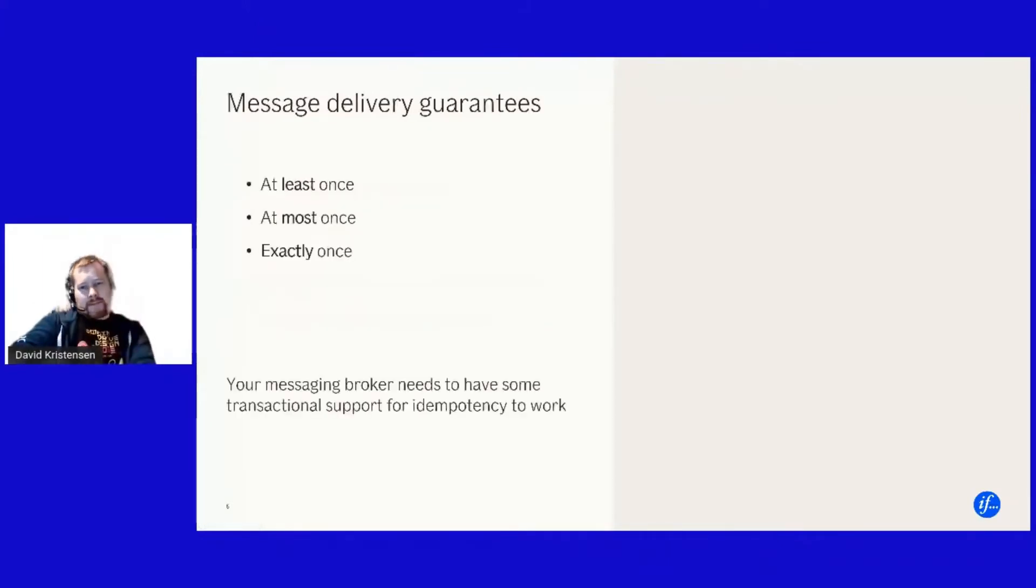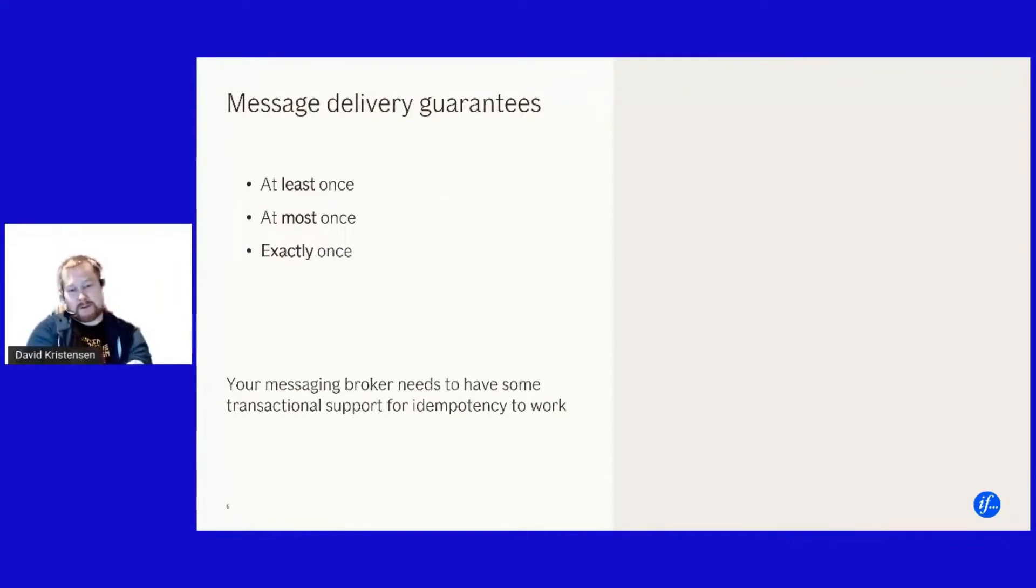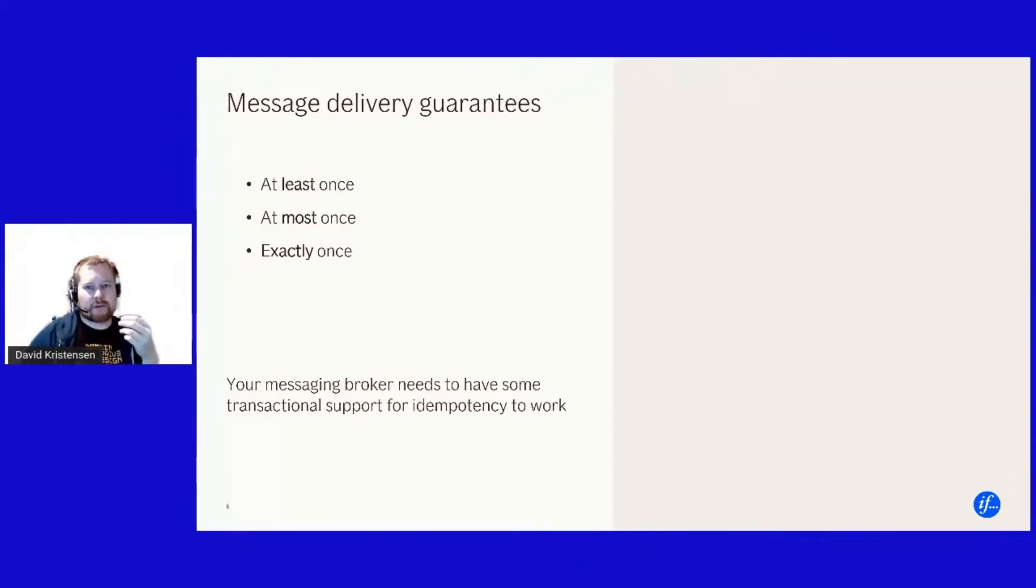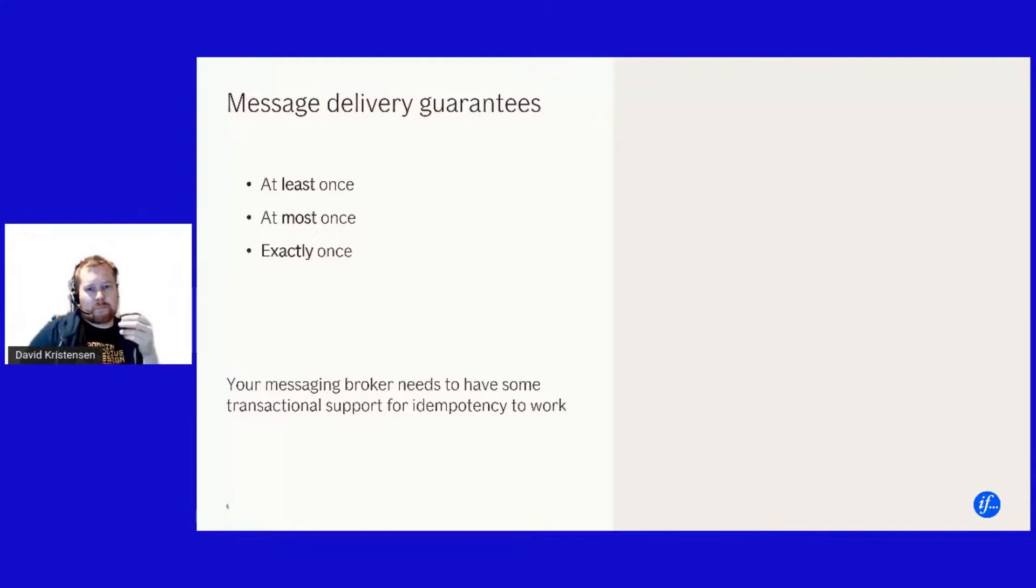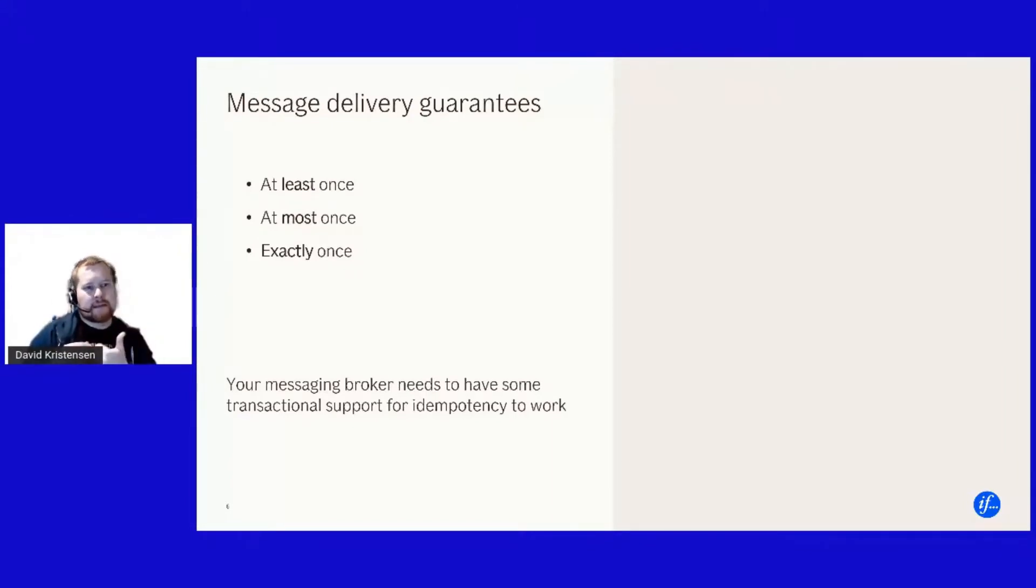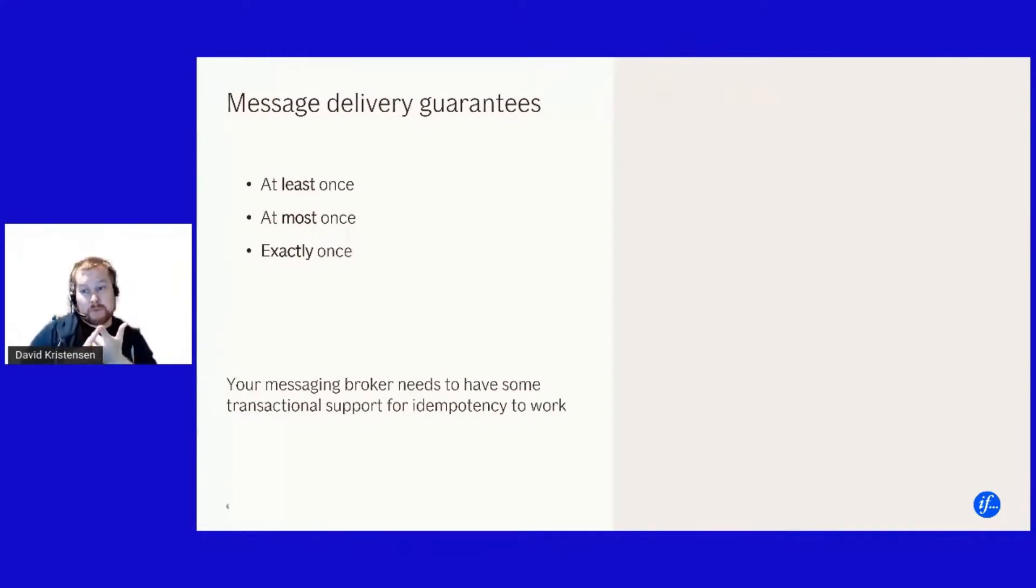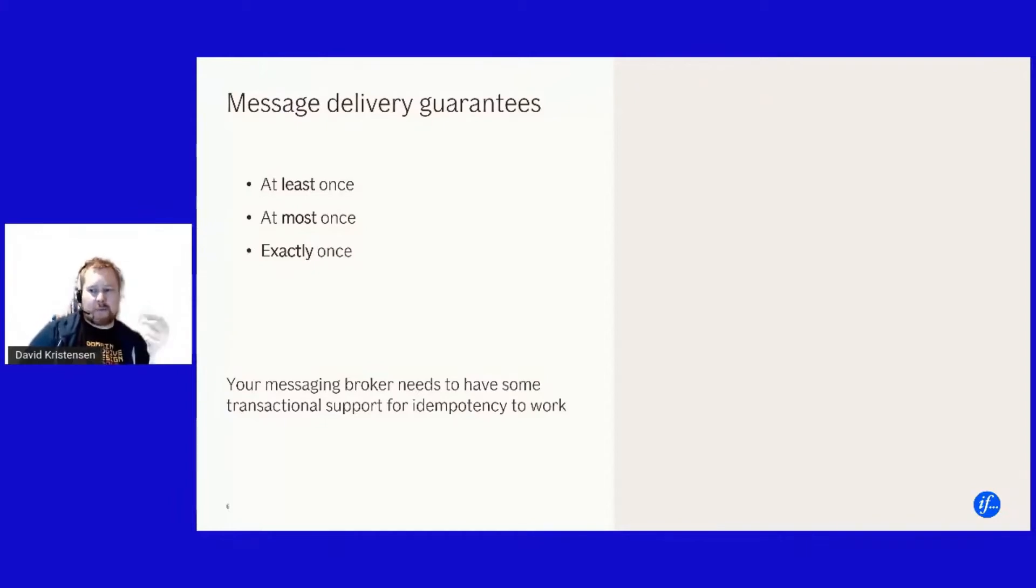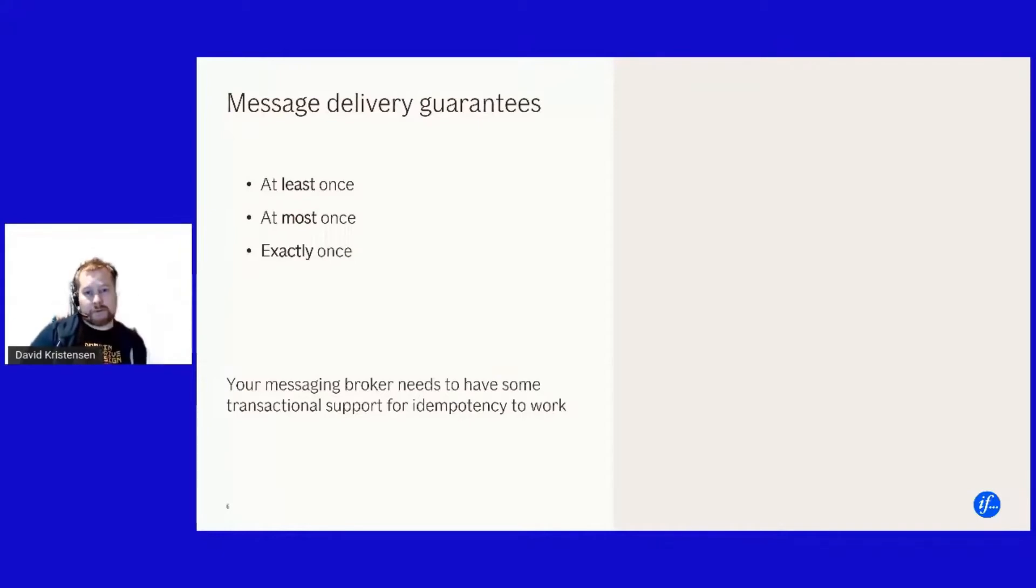That brings us to the interesting part about this and where distributed systems sort of come a bit more complicated and that's the moment we're talking about message delivery. And in the terms of message delivery, we're having three sorts of messaging guarantees and this is basic sort of computer science. We're having three delivery guarantees at least once at most once or exactly once.